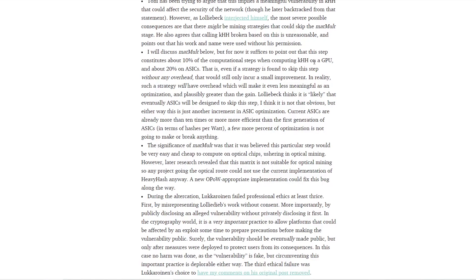It goes on to say that this step constitutes about 10% of the computational steps when computing on a GPU, and about 20% on ASICs. So even if a strategy is found to skip the step with no overhead, it would still only incur a small improvement. In reality, such a strategy will have overhead, which will make it less meaningful as an optimization — possibly even greater than the gain. The lolMiner developer thinks it's likely that eventually ASICs will be designed to skip the step, which is similar to what happened with SRB Miner. Either way, this is just another increment in ASIC optimization.